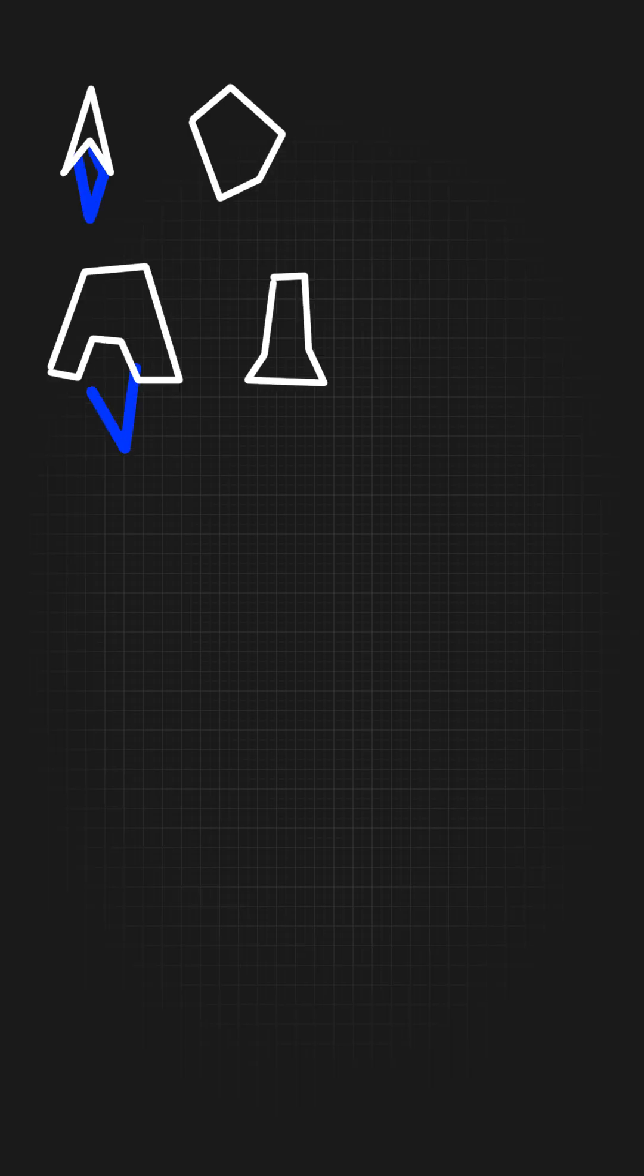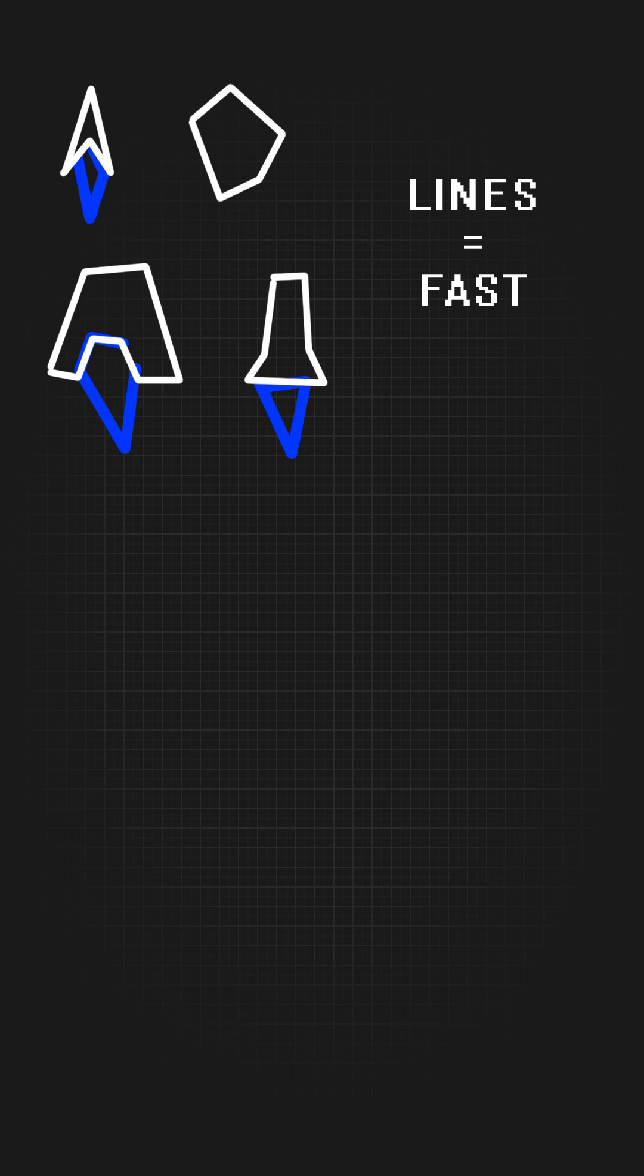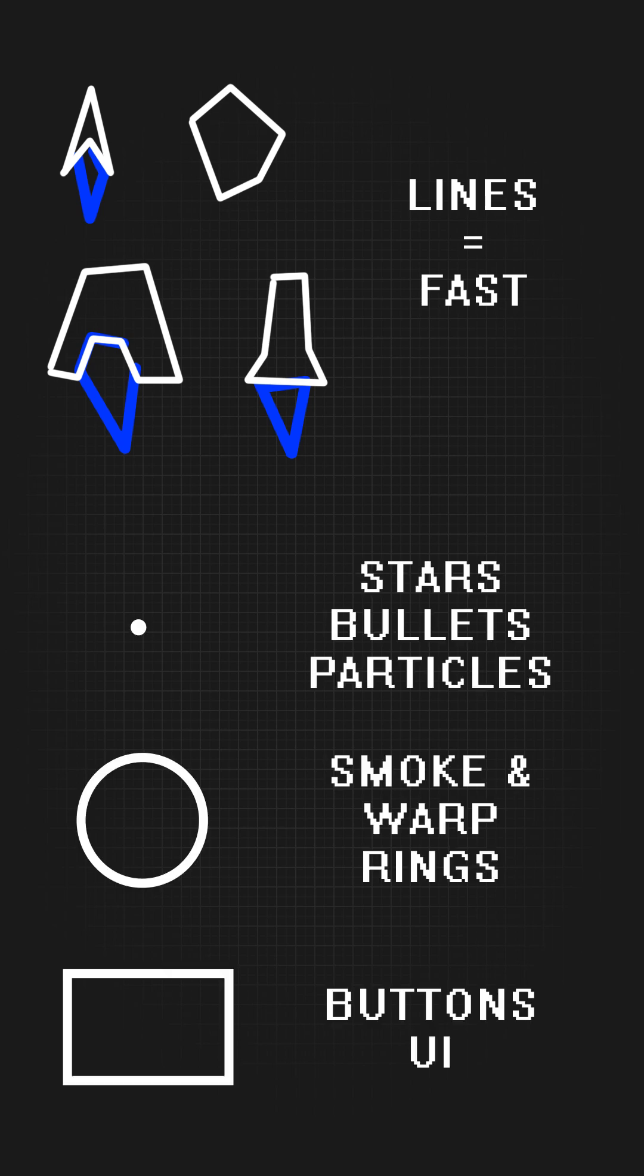I used line strips to draw most objects because it was fast. Other effects used points, circles, or rectangles. I wanted to maintain a frame rate of about 30 frames per second.